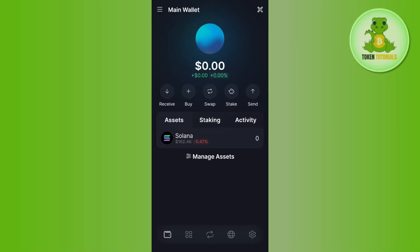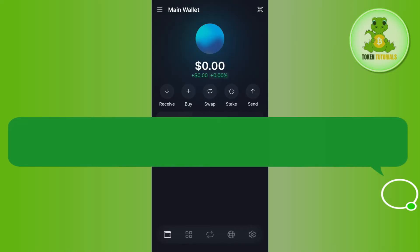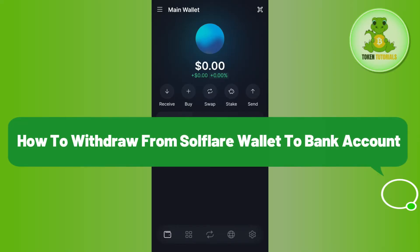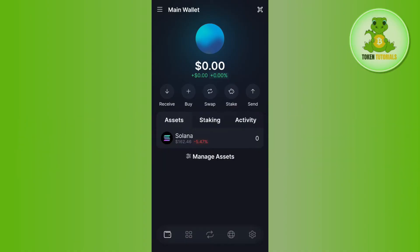Hello everyone, welcome back. In this video I will show you how to withdraw from Solflare wallet to a bank account. For that, you just have to launch your Solflare wallet. Once you are on the home page, you are going to see your wallet's balance on the top.